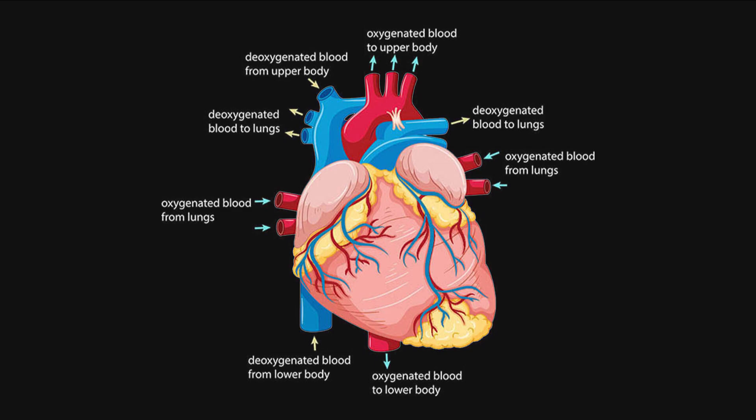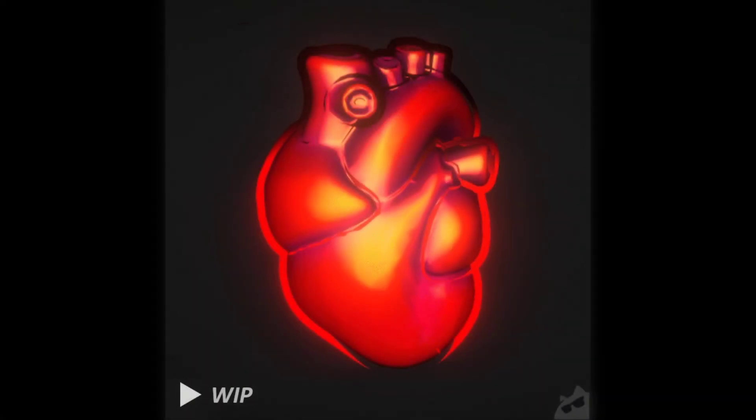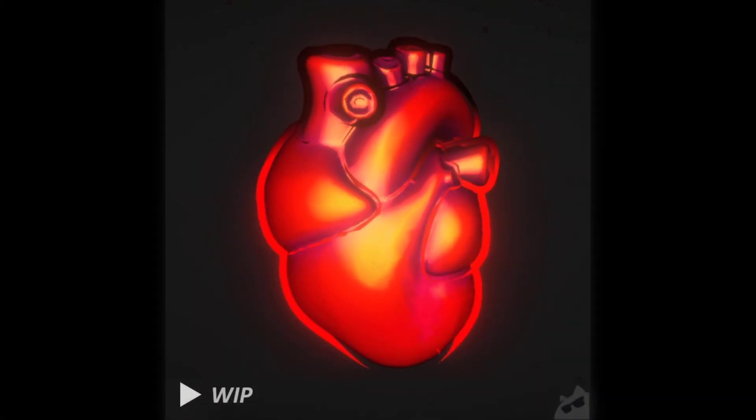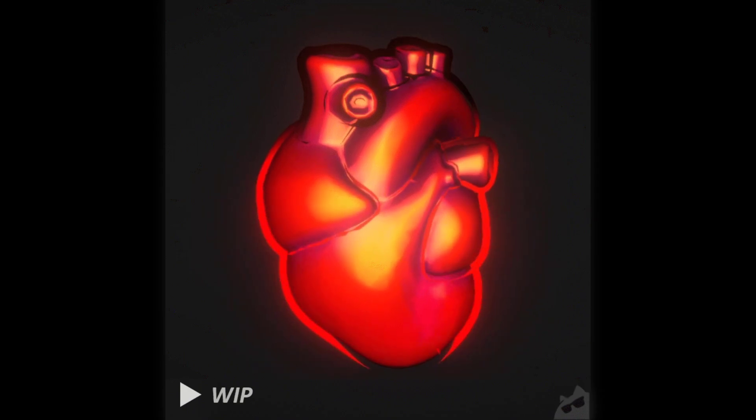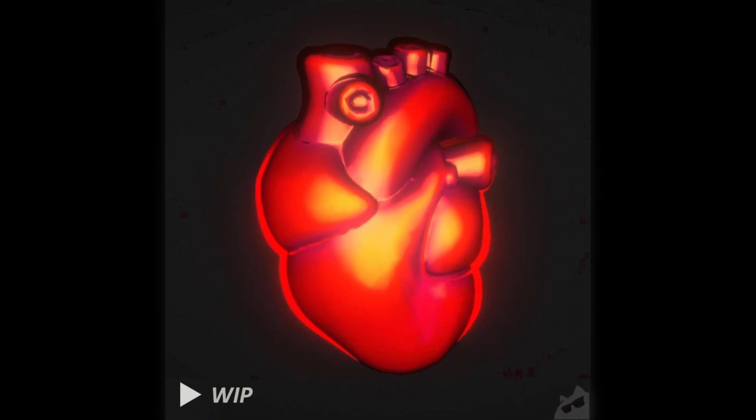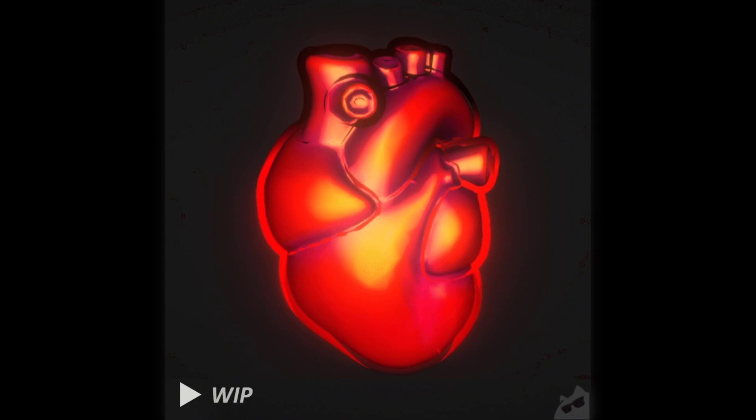Then, I made a custom shader to have a special rendering for this component, by playing around with fresnels and vertex displacement to emulate the pumping animation of the heart.